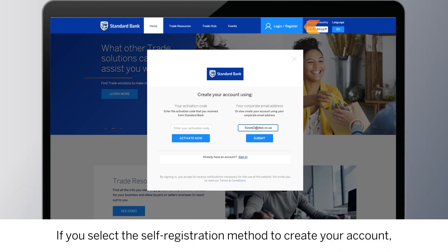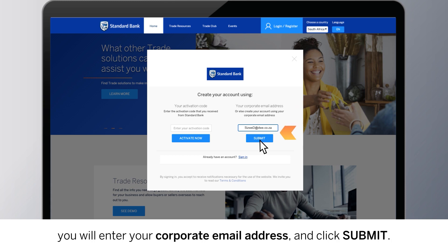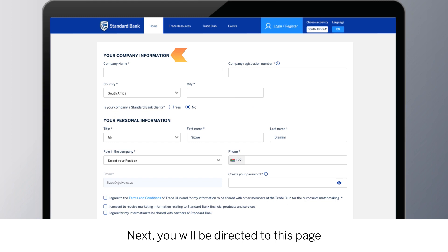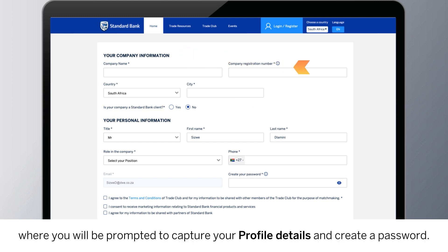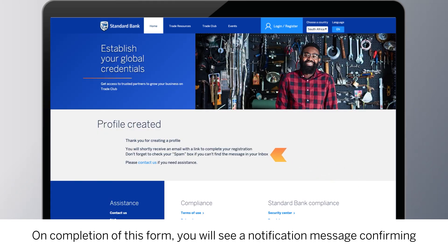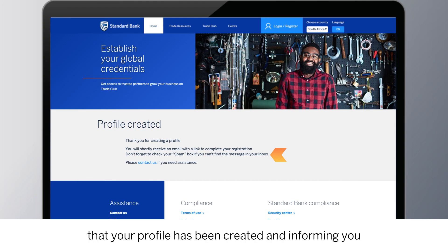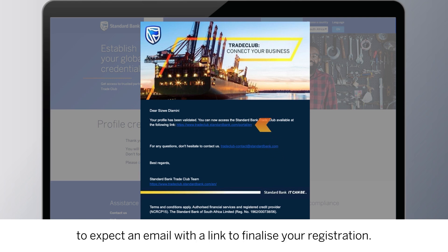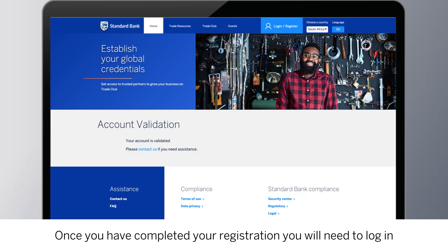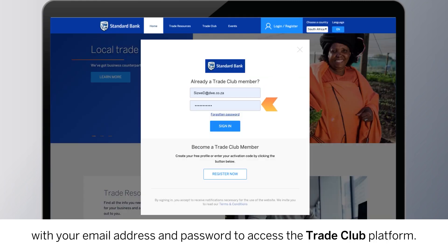You may now log in with your email address and password to access the Trade Club platform. If you select the self-registration method to create your account, you will enter your corporate email address and click Submit. You will then be directed to a page where you will be prompted to capture your profile details and create a password. On completion of this form, you will see a notification confirming that your profile has been created and informing you to expect an email with a link to finalize your registration. Once you have completed your registration, you will need to log in with your email address and password to access the platform.